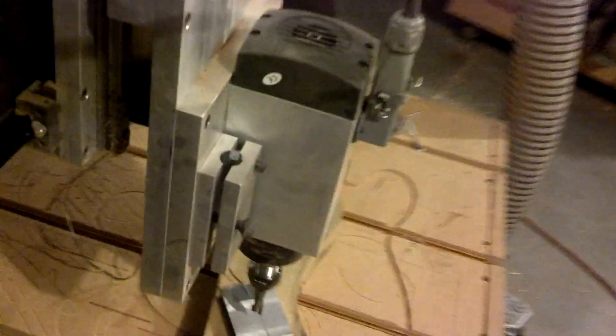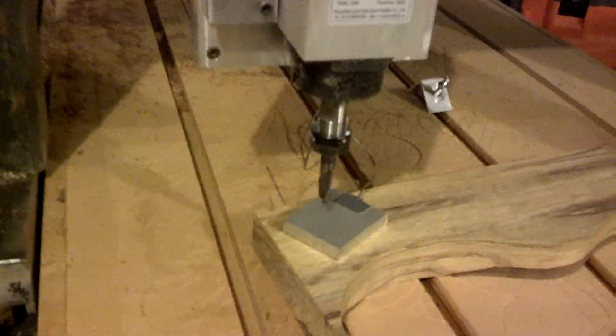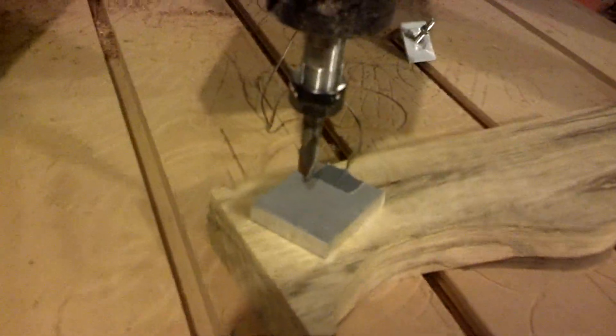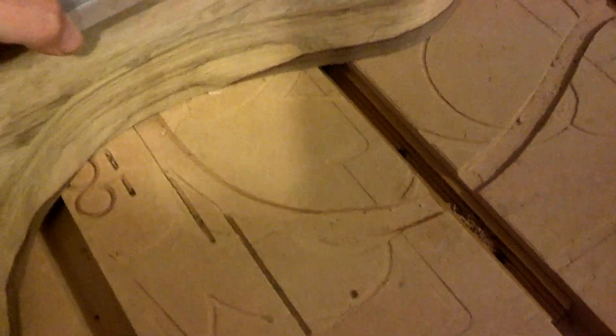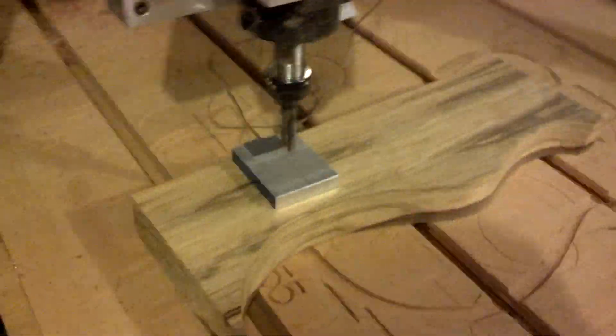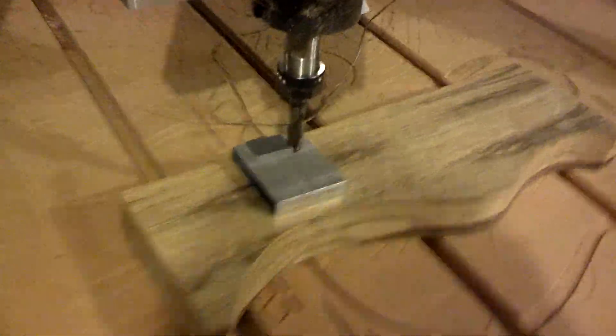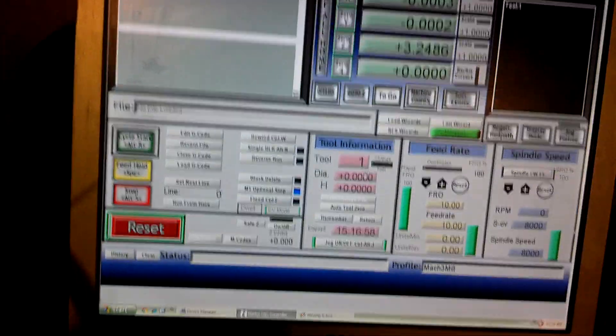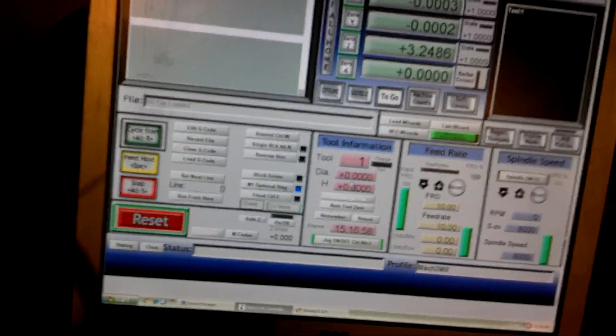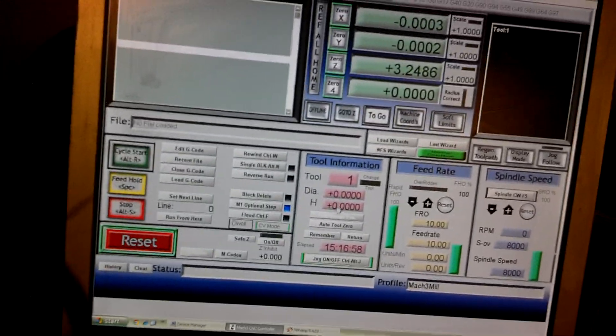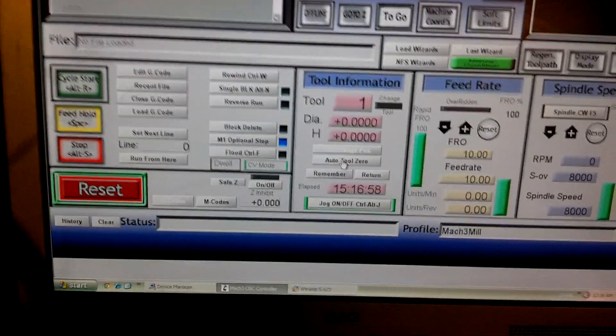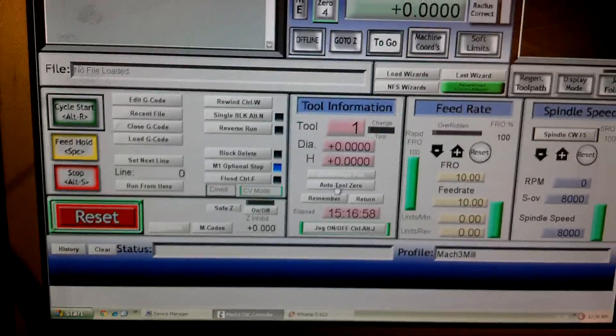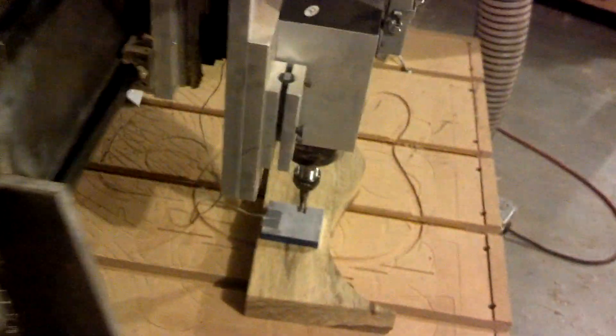So anyways, at this point, my X and my Y are zeroed, or at least they are for the purposes of this demonstration. I have just a piece of wood here. It's a very nice piece of black limba that was cut out from a guitar. I'm going to put my touch plate down, and I've already checked to make sure I have continuity. I'm coming over here to my Mach 3, and under tool information, I'm going to hit auto tool zero. Down it goes.